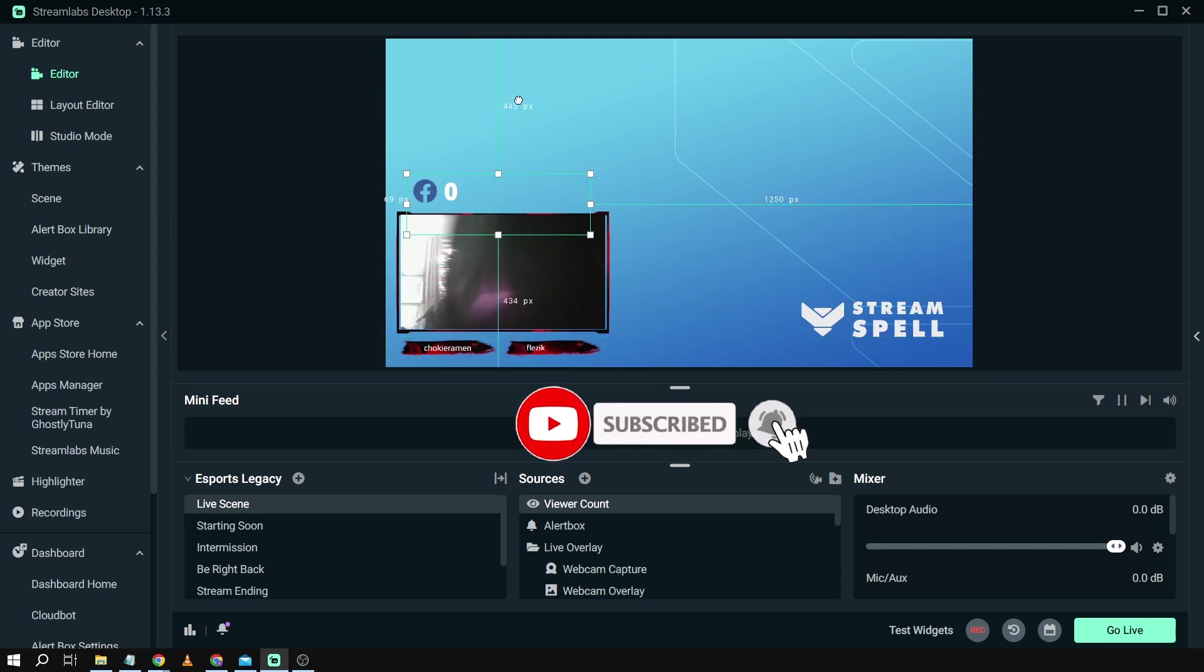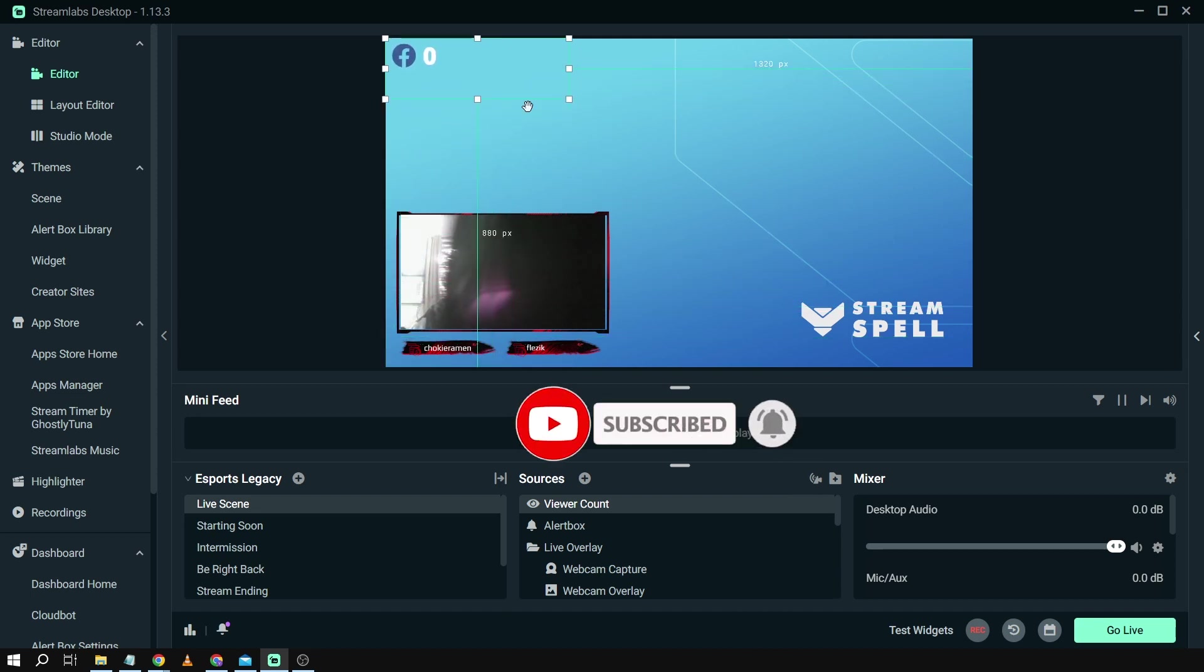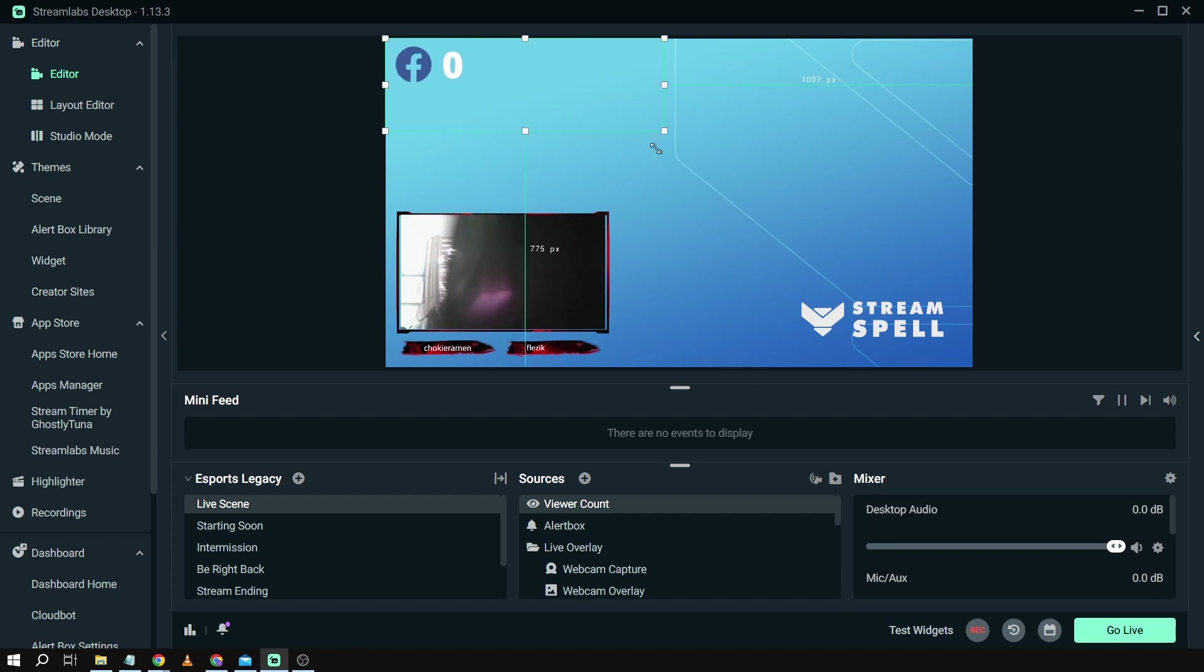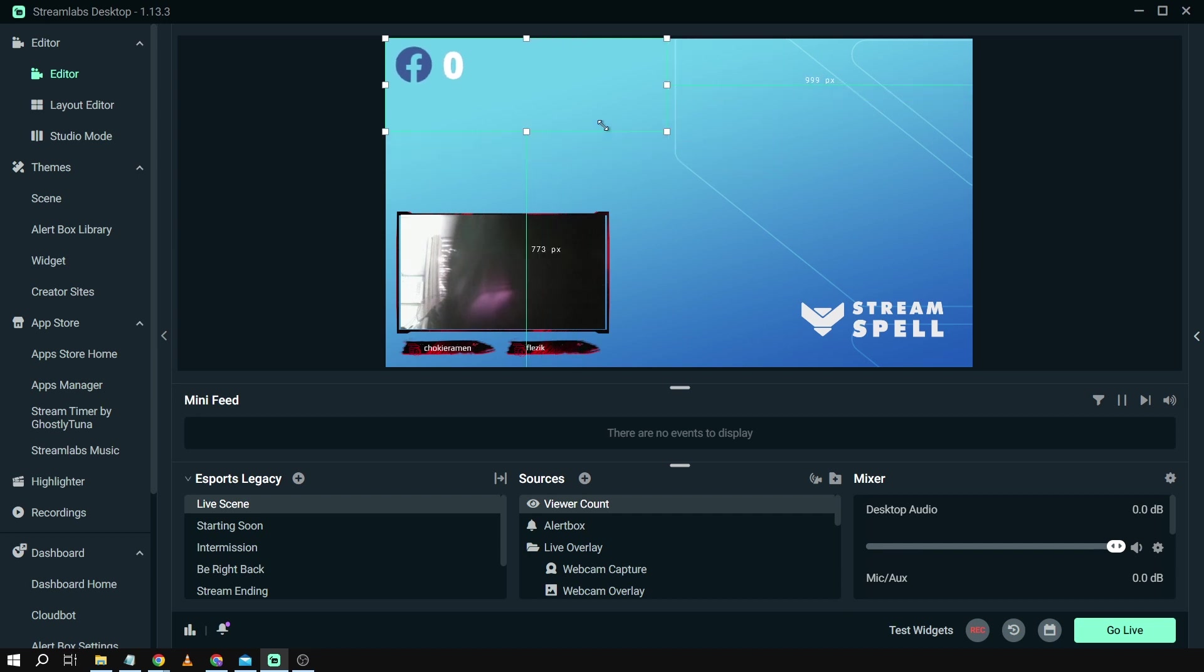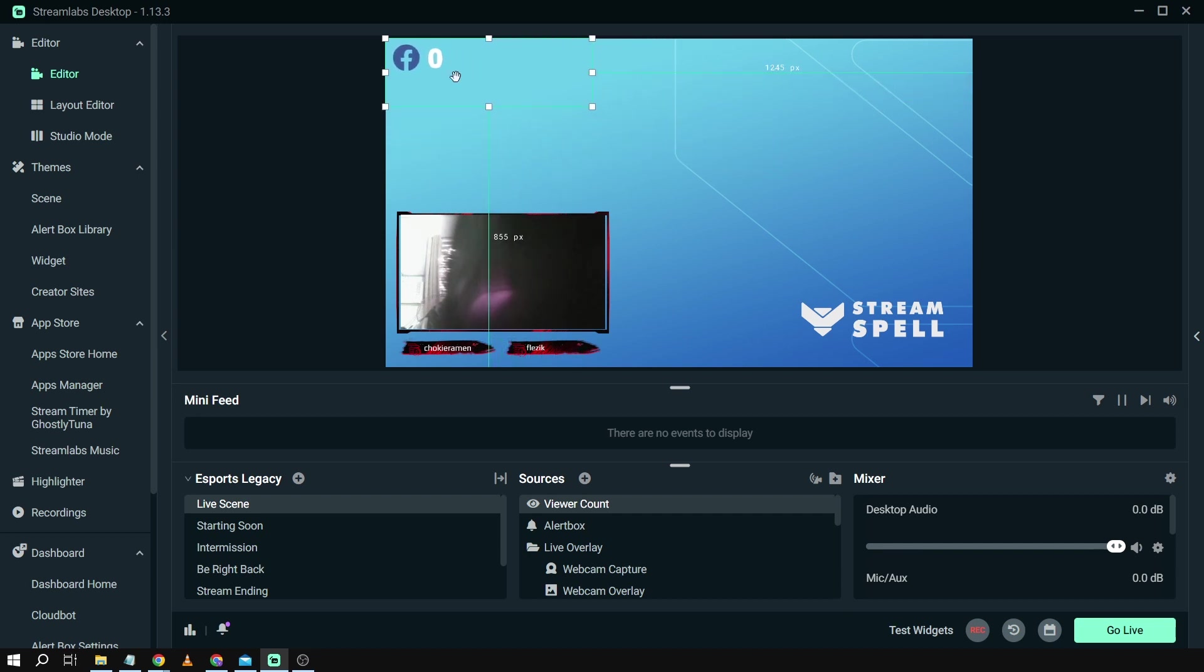All right, there you go. I'm going to move this one here on top and then I also have the option to resize this one in case I'm not satisfied with the size that is given or the max size that Streamlabs has given me in the option. Okay, there you go.